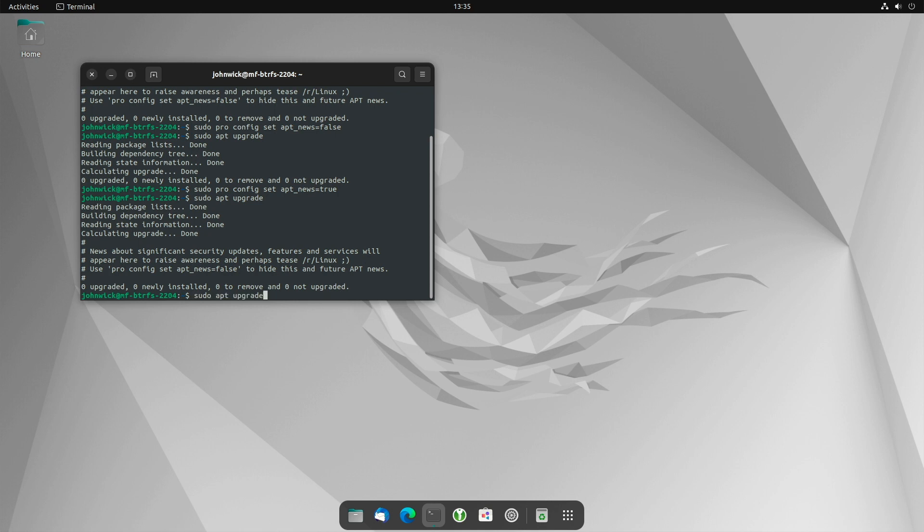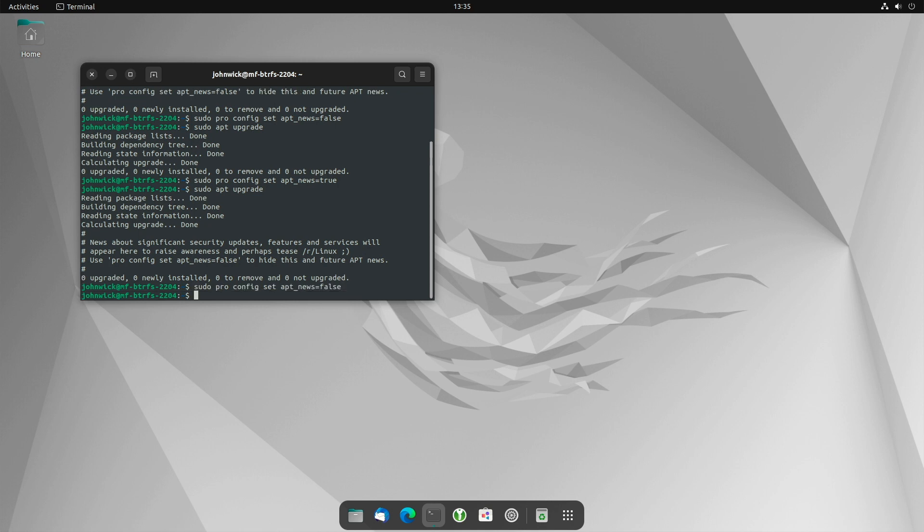But now let me turn it off again. This message then no longer appears after the activation and should not appear in this or a similar form in the future either. Of course, you can find the commands in the description of the video.